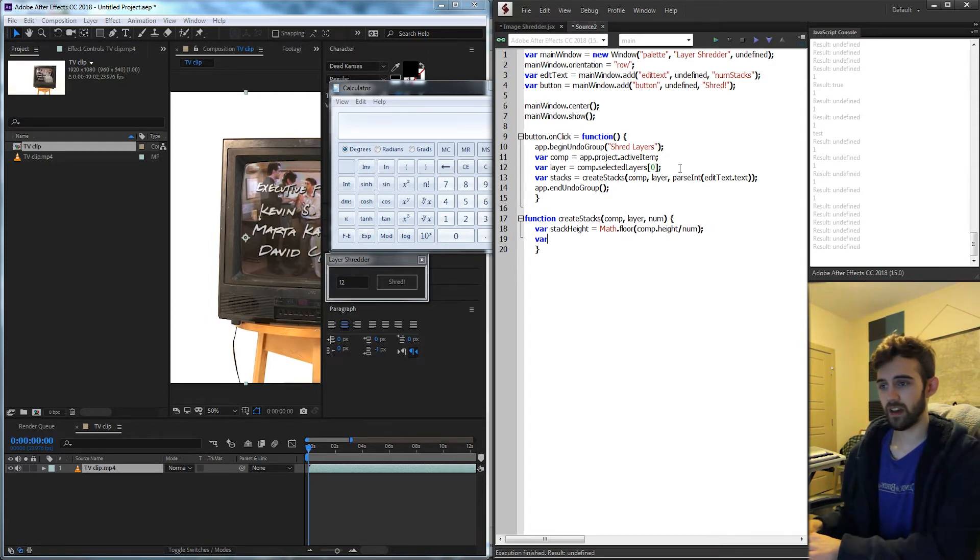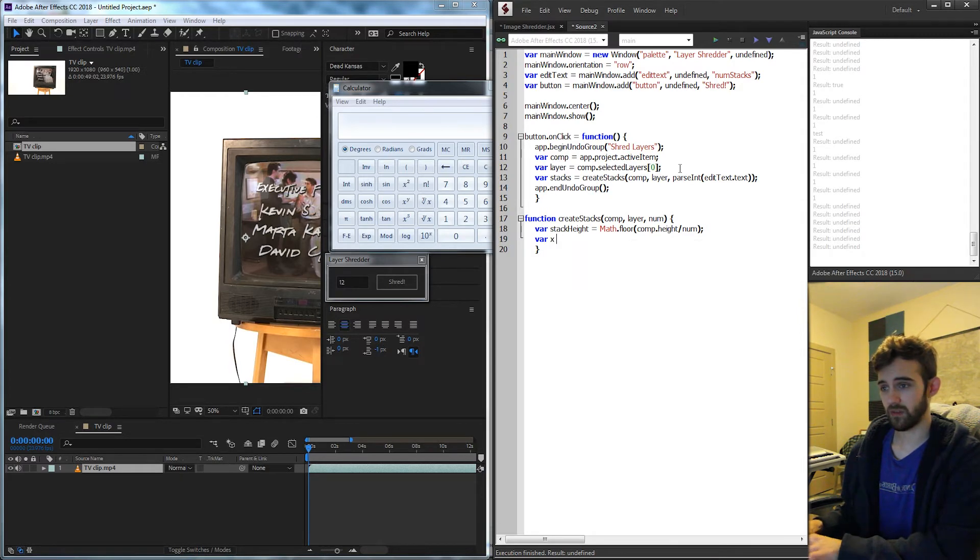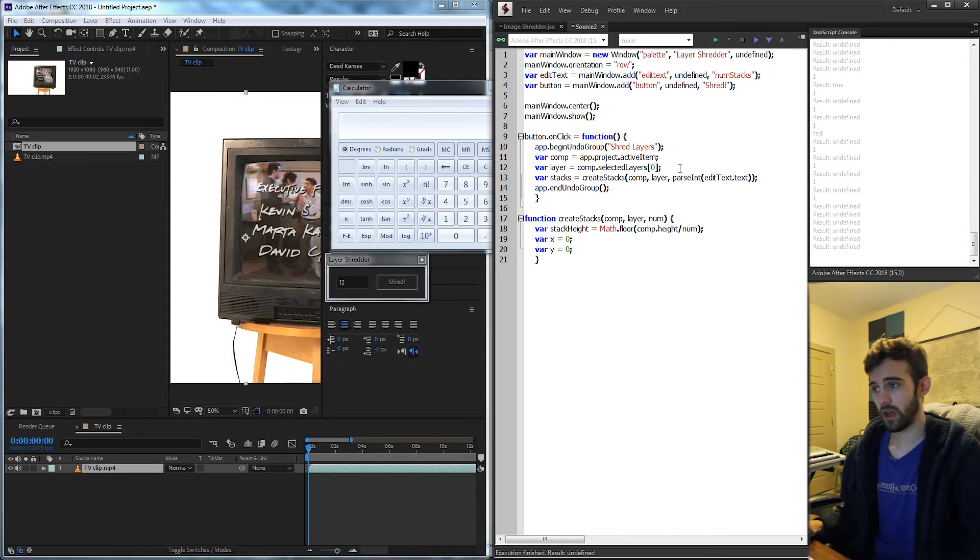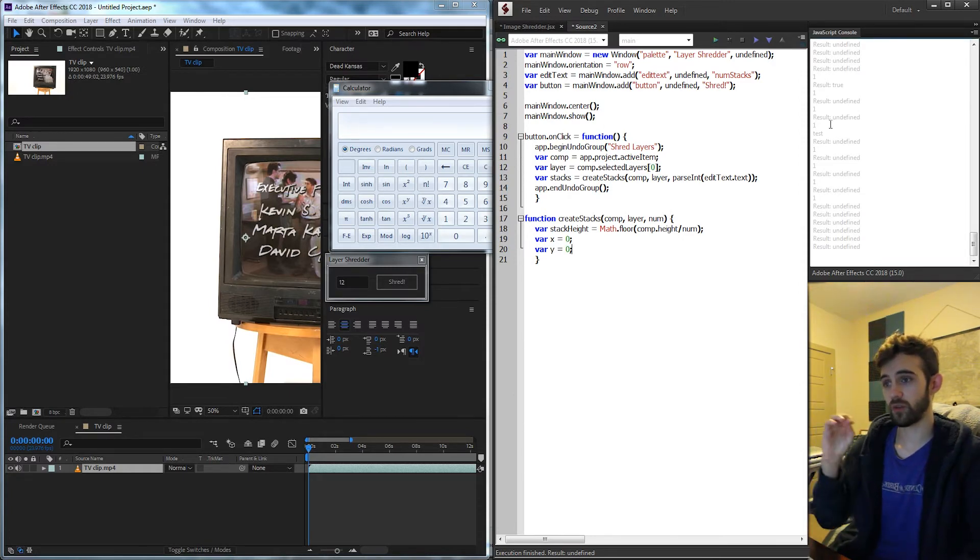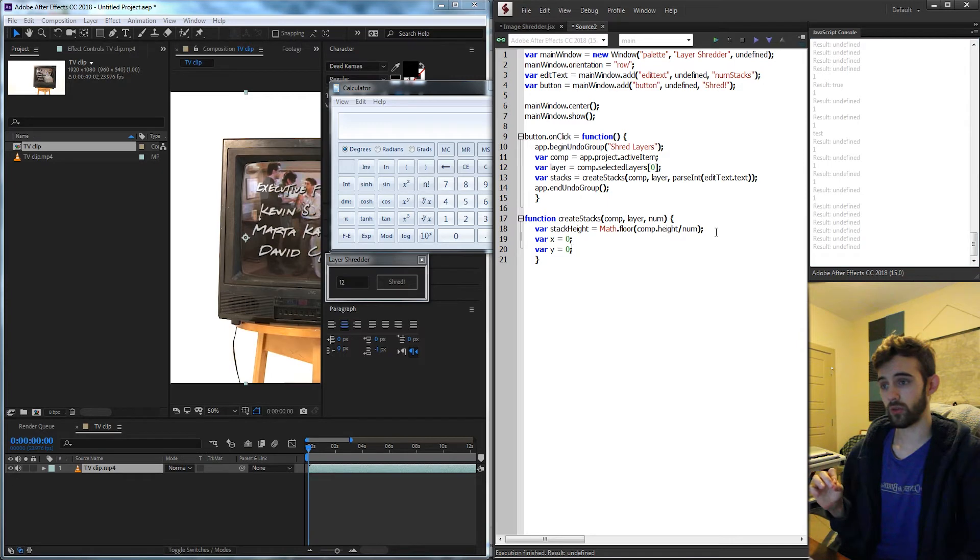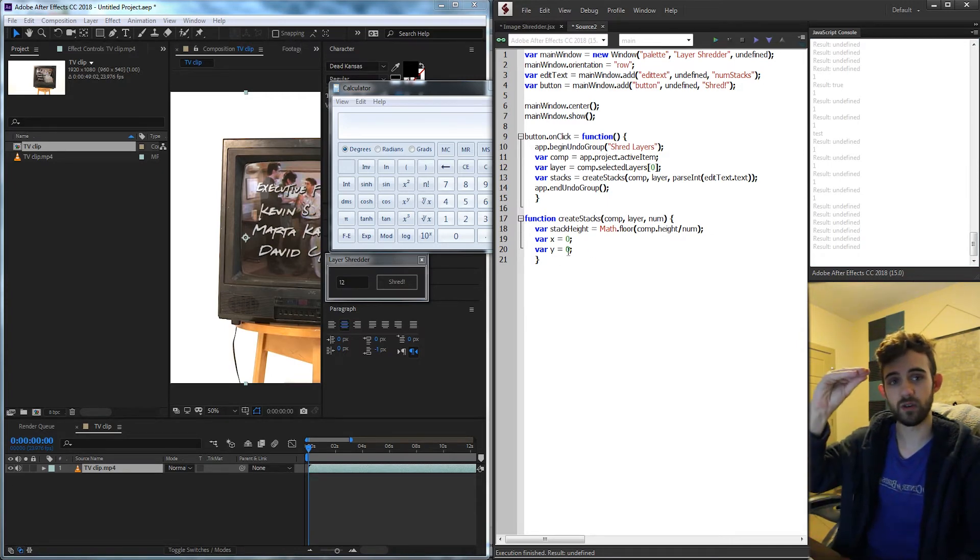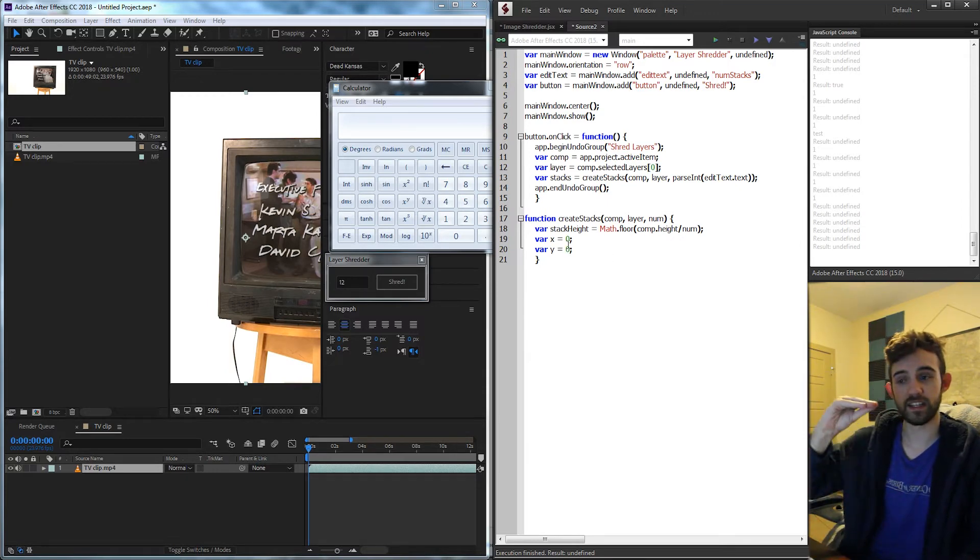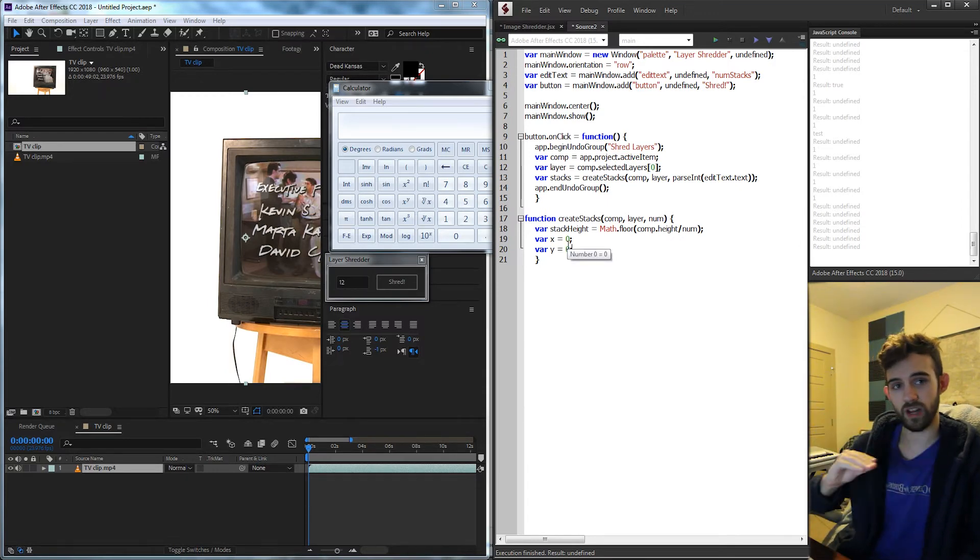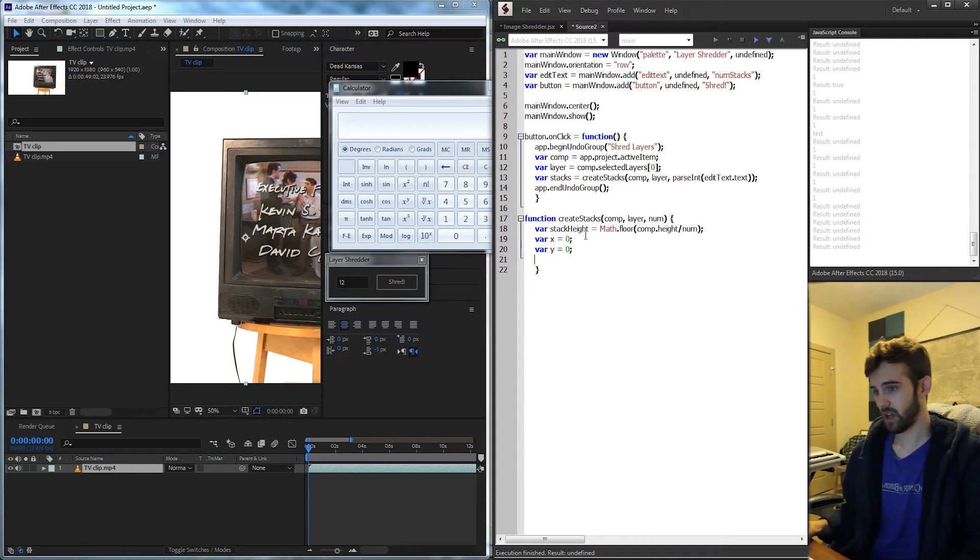Then we need to have a variable for our x and y axis. I'm going to say var x is equal to zero and var y is equal to zero. This is going to be an iterative variable in that each time we go through a for loop in a second, we're going to increase what y is. So we can say y is zero, stack goes here. y is now 90, stack goes here. y is now 180, stack goes here. So hopefully that will make sense.